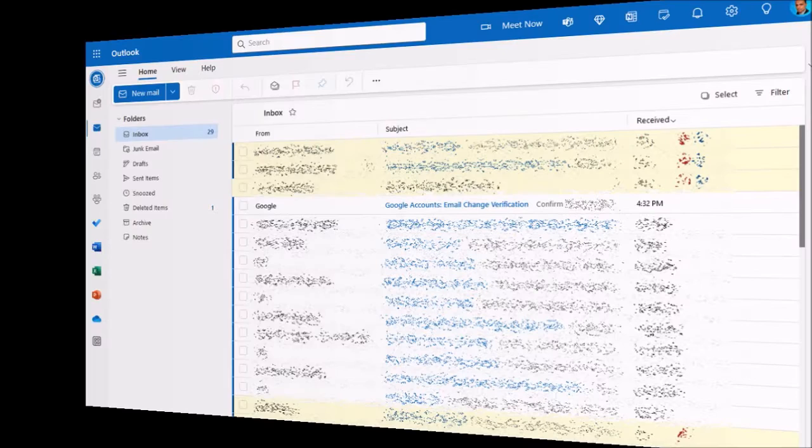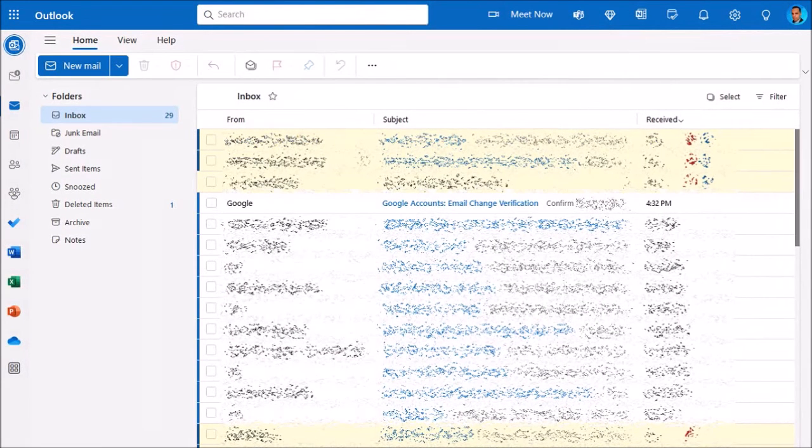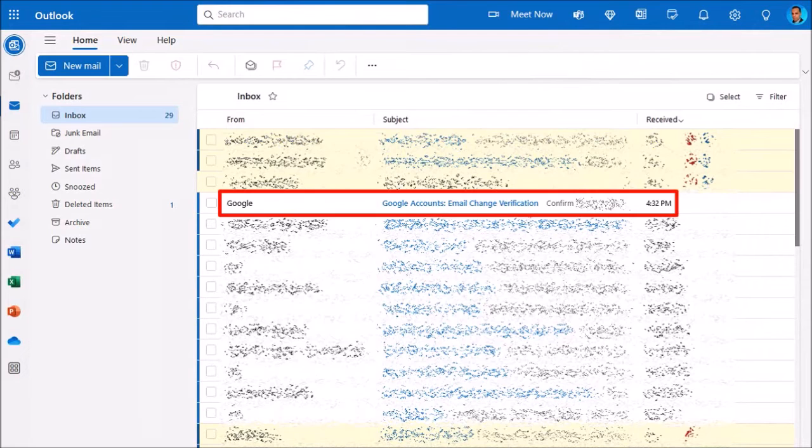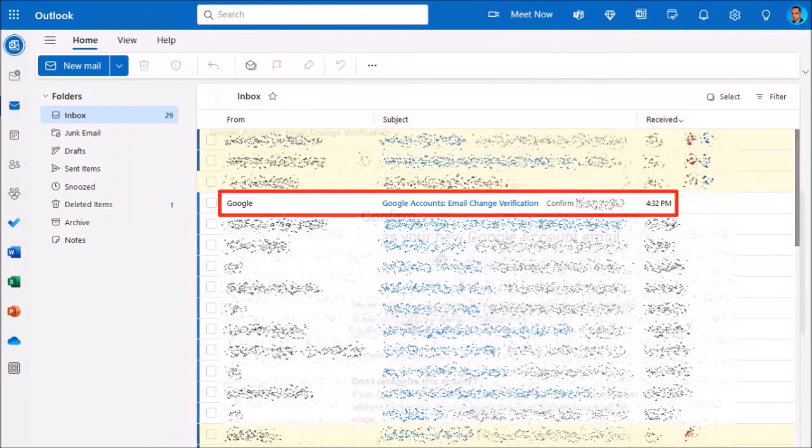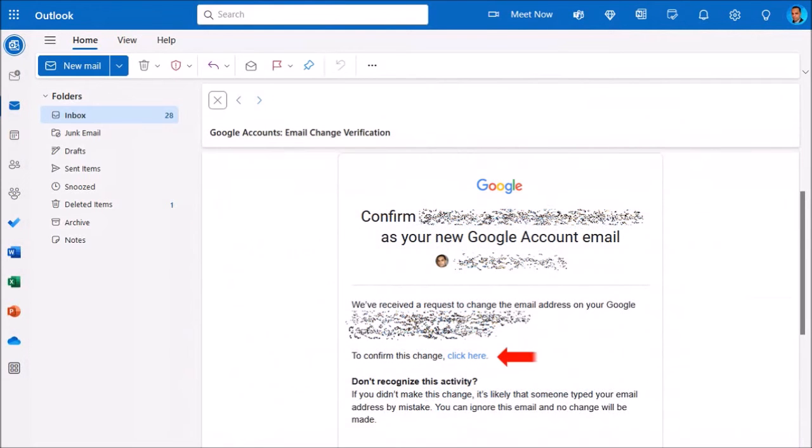You will need to check your email inbox for the message, and here it is. So I'll click on the email message to open it, and you'll see a link that says, To confirm this change, click here.